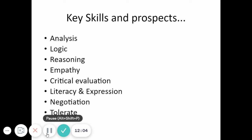You'll also be able to negotiate — when we debate, you'll be debating with other pupils and coming to agreements on various topics. And you'll be able to tolerate other people's viewpoints, which is a very important skill to have. These are some of the key skills you'll acquire in religious studies.